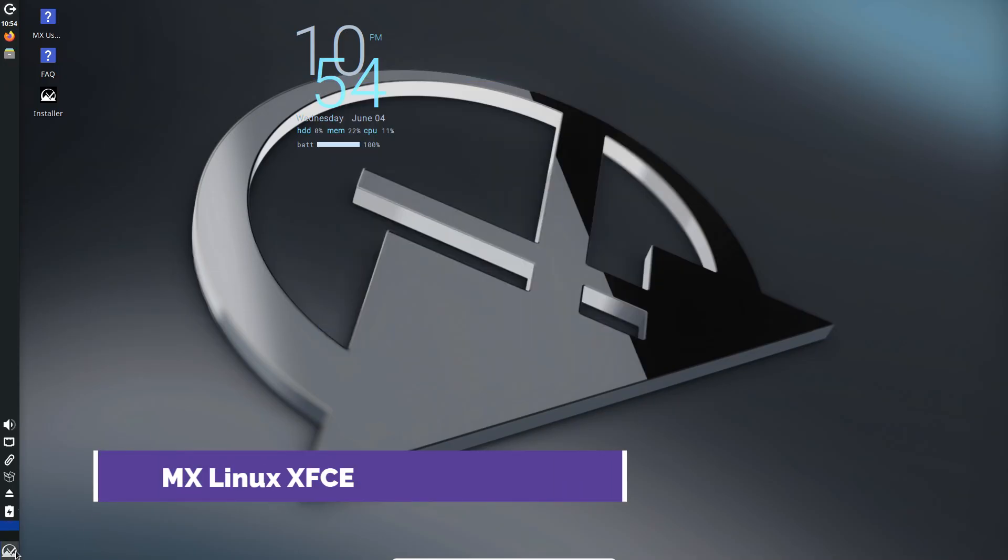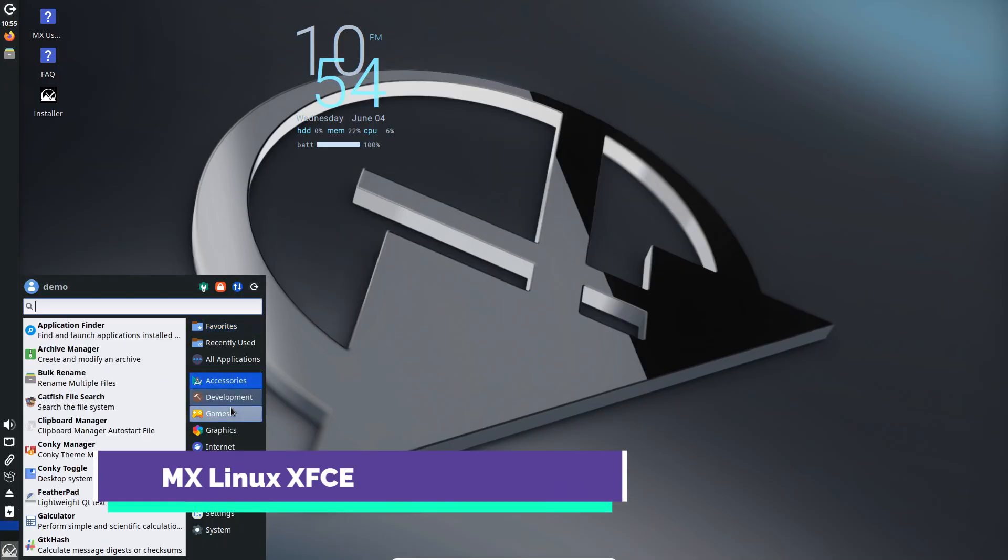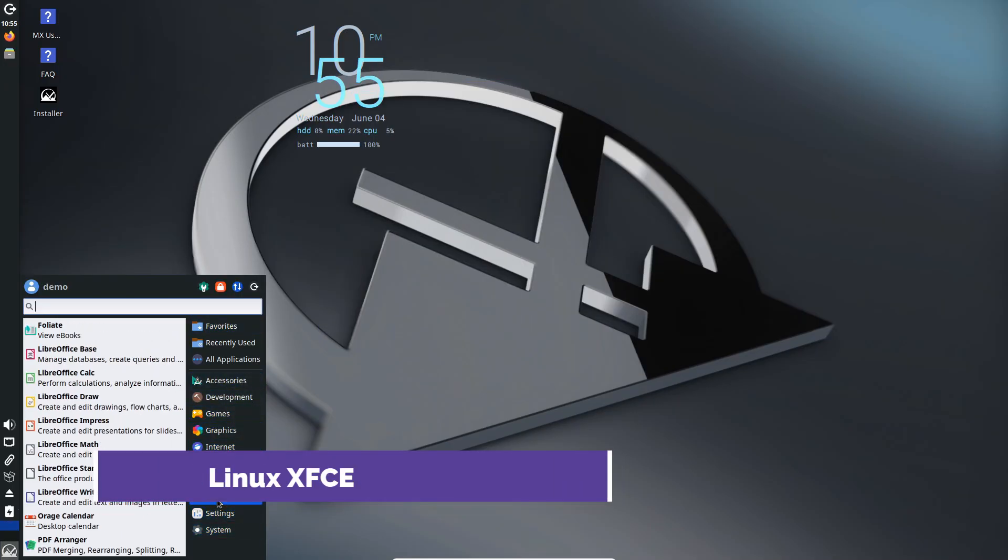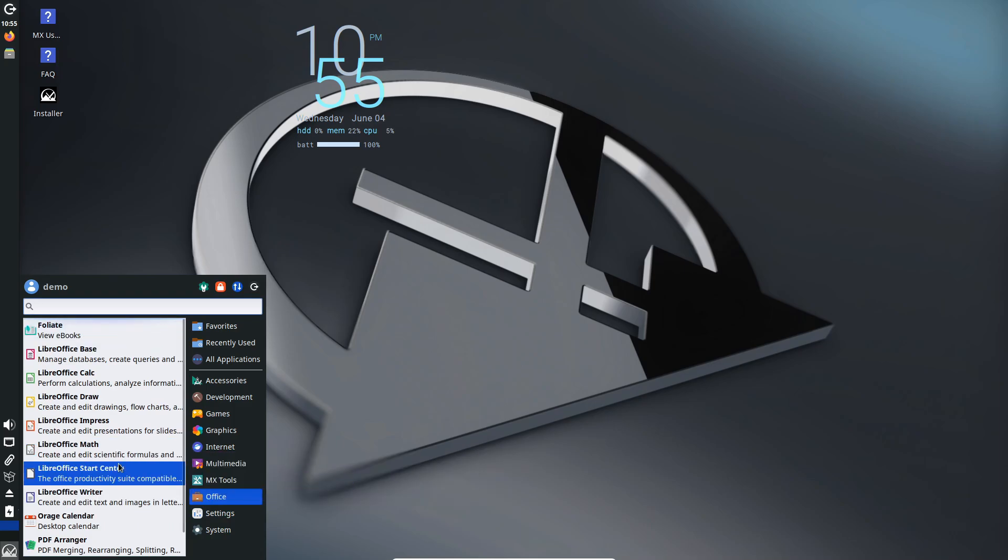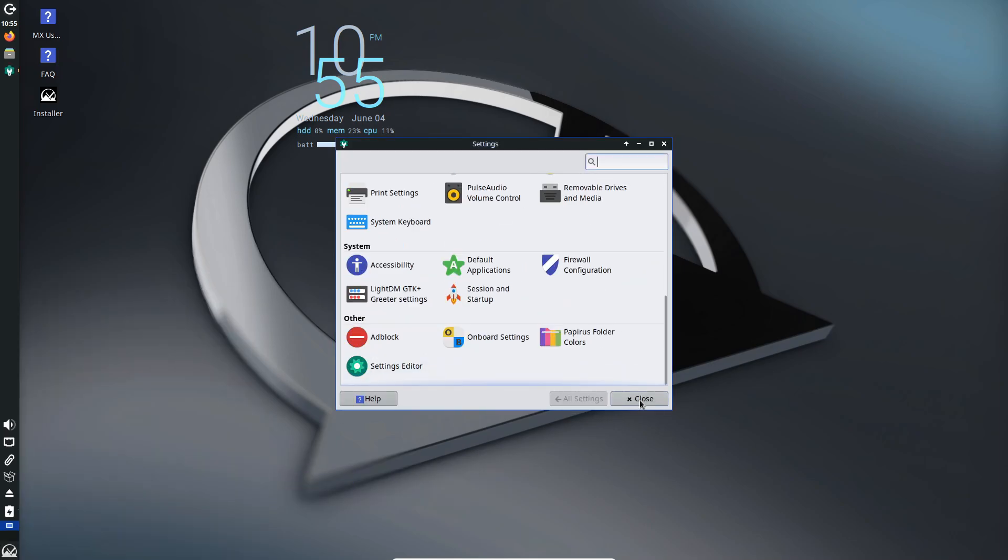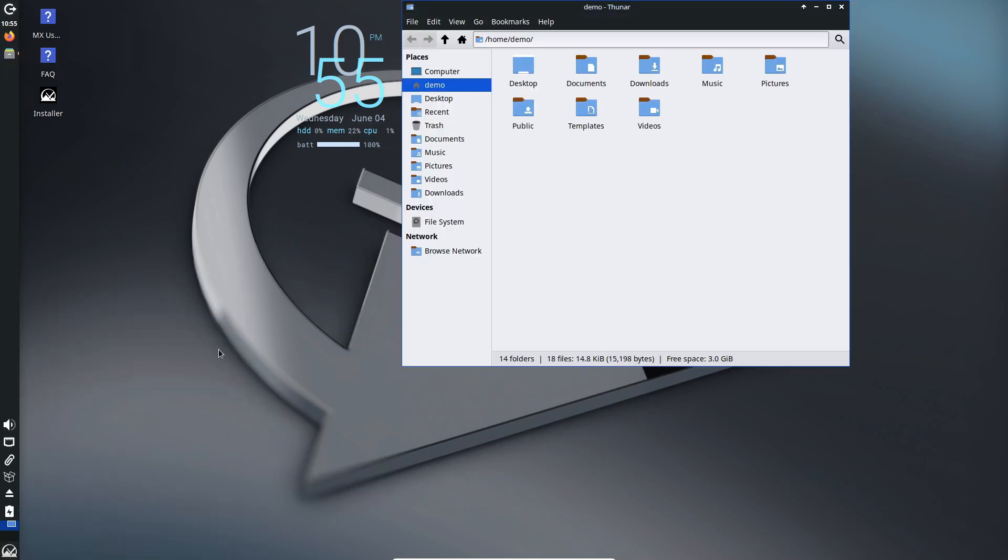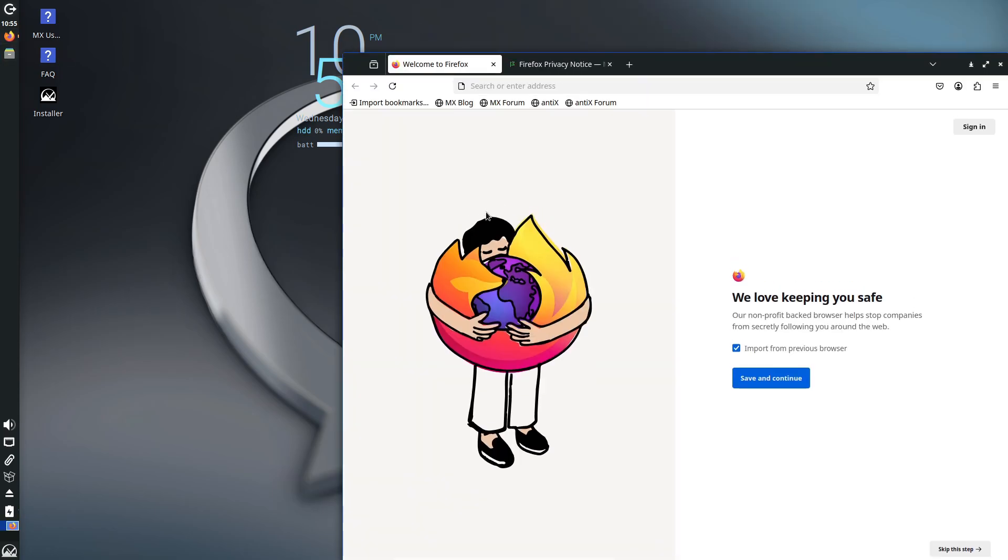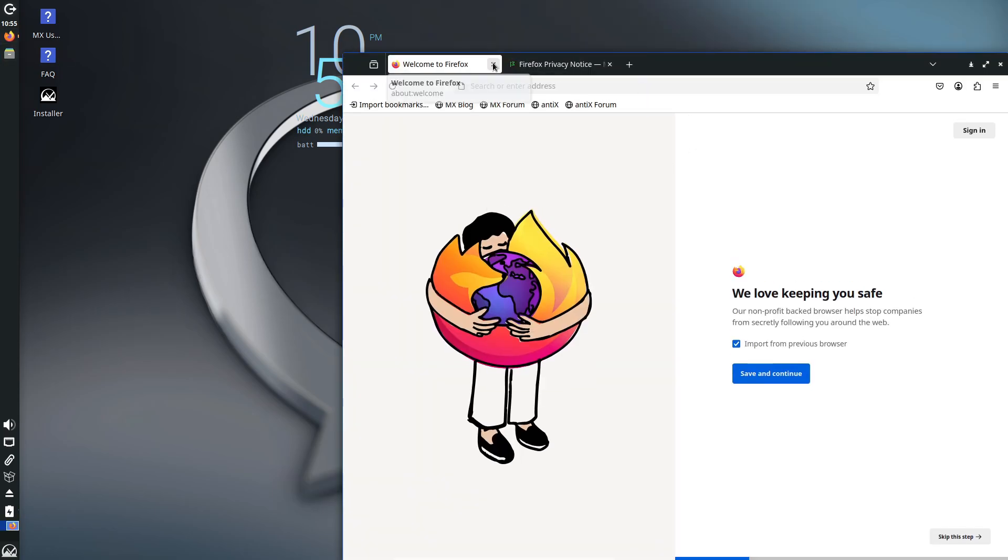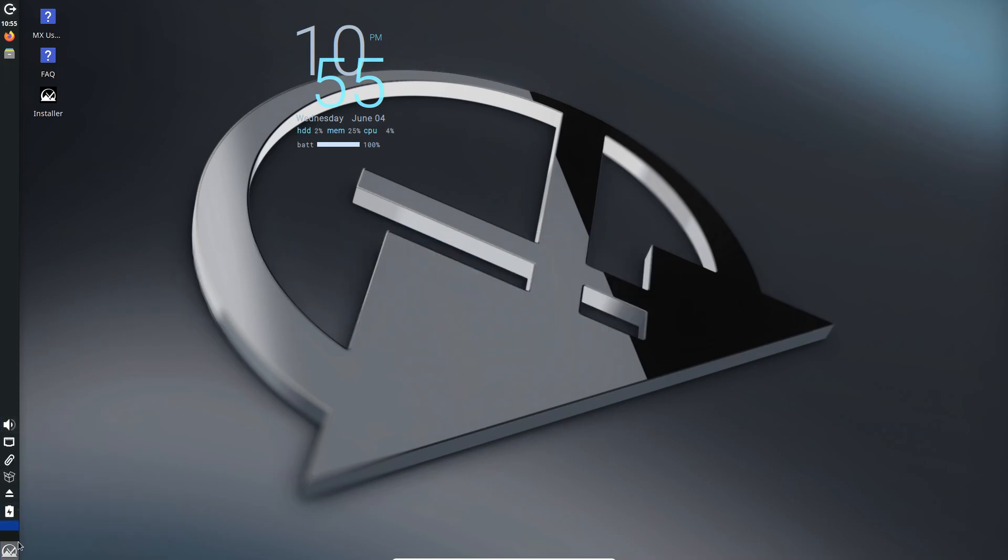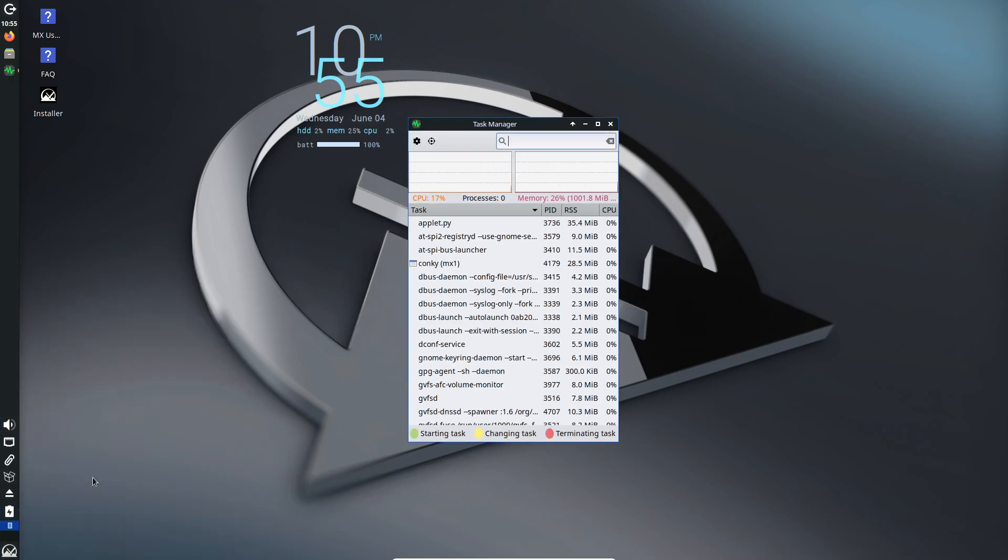Our third pick is MX Linux XFCE. MX Linux is another Debian derivative that comes ready to go with the lightweight XFCE desktop. This build balances modern features with fast performance on older CPUs. MX tools give you quick access to common system functions and the MX Package Manager simplifies software installation.